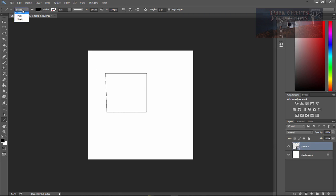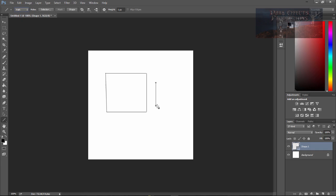Or simply come over here and choose path and now you can draw all the lines that you want and it will stay as one layer.